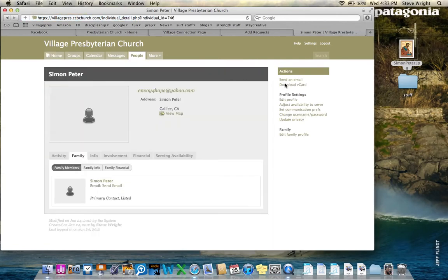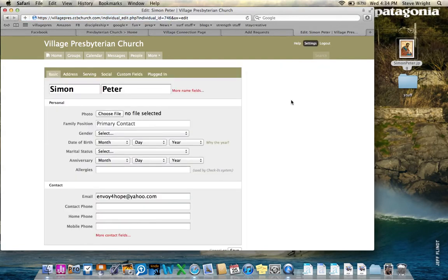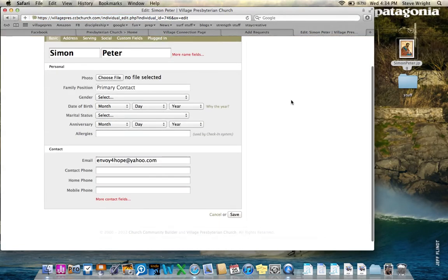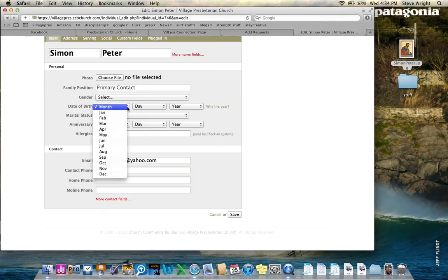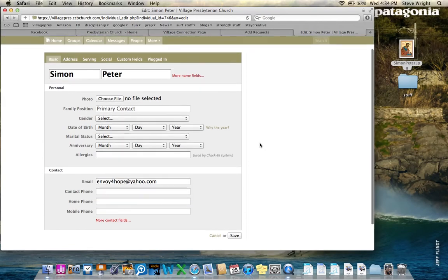First thing that I see is my email address is correctly noted up above, envoyforhope at yahoo.com. My name is listed as Simon Peter. I had to think of a first and a last name that was somewhat biblical, and there it is. But to make changes to that, what I'm going to do on the right-hand column is edit my profile. As I click that, I want to make sure that all the information that is included, including my birth date, day, year. Year is helpful, certainly, as we enter children in, that we're going to want to know what different grades they are. Marital status, if you have an anniversary date, contact phone, any information like that.